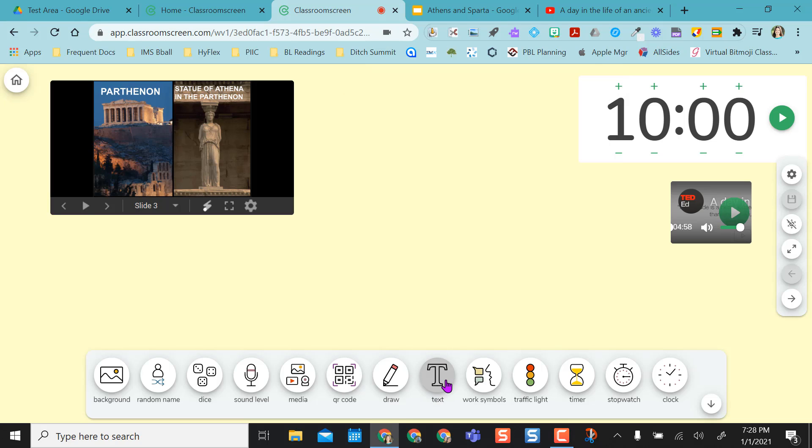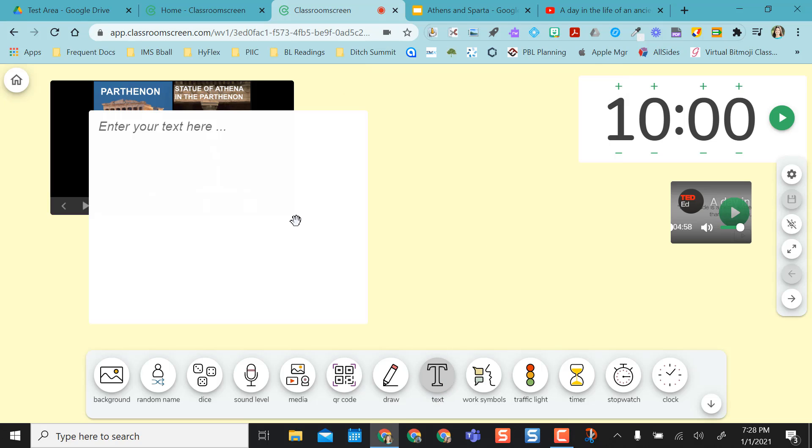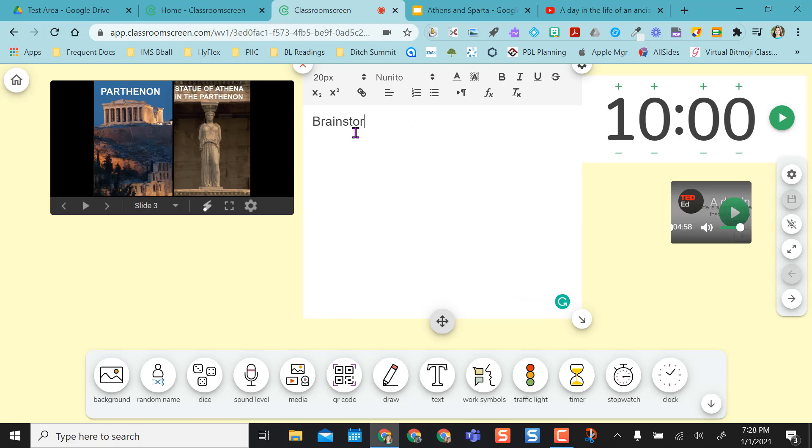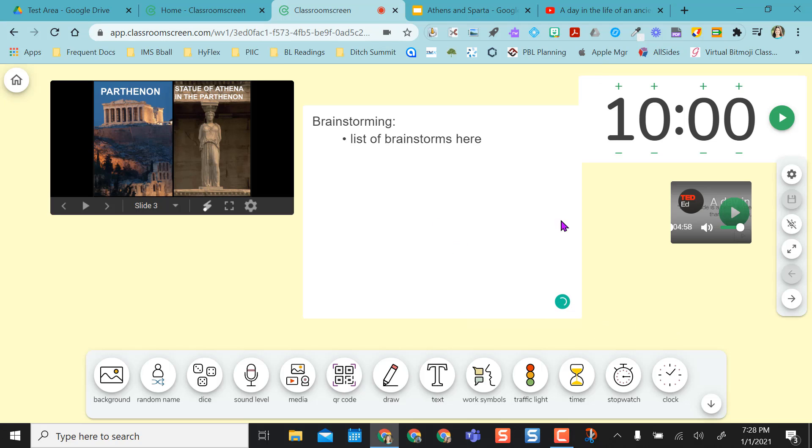I also have the ability to put text up. So if I had my students brainstorming something, I can actually take notes when we brainstorm, and they even have a few formatting features, and I can start my list of brainstorms here for my students. So we have an active list.